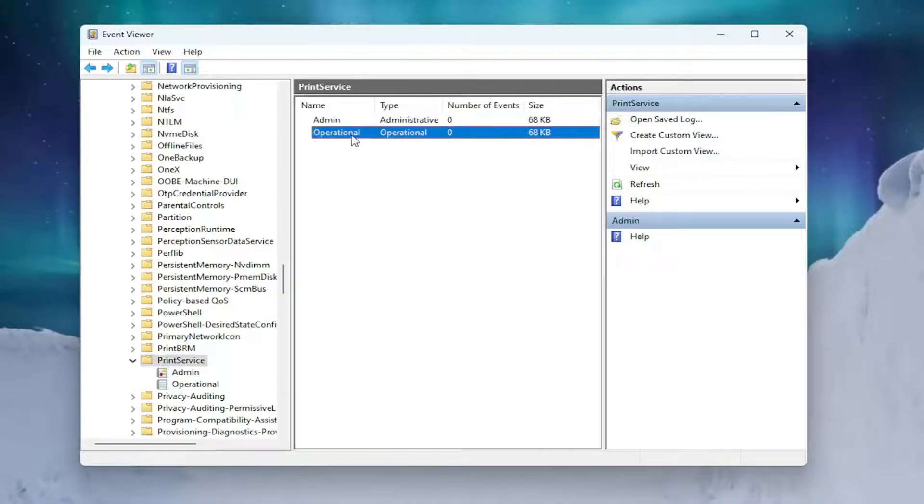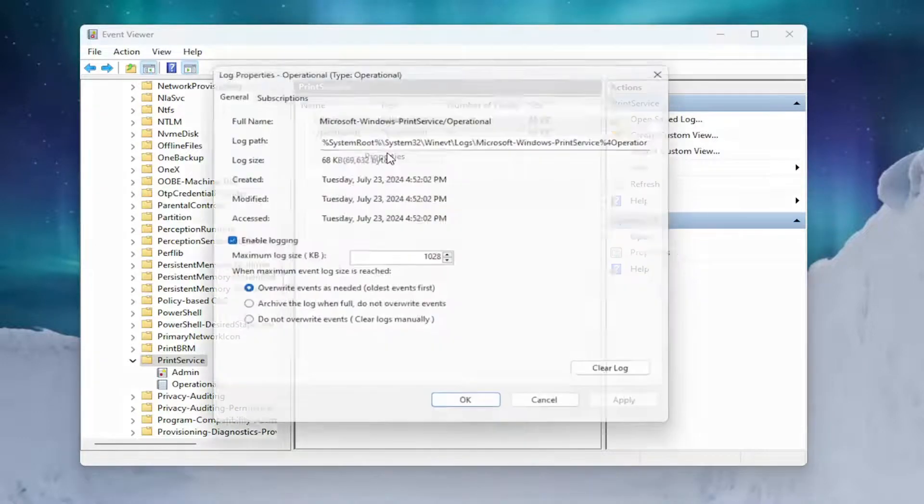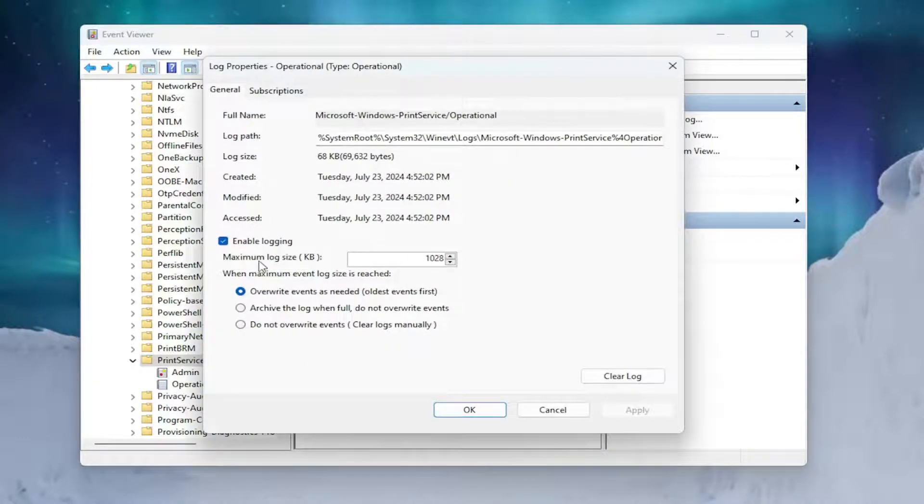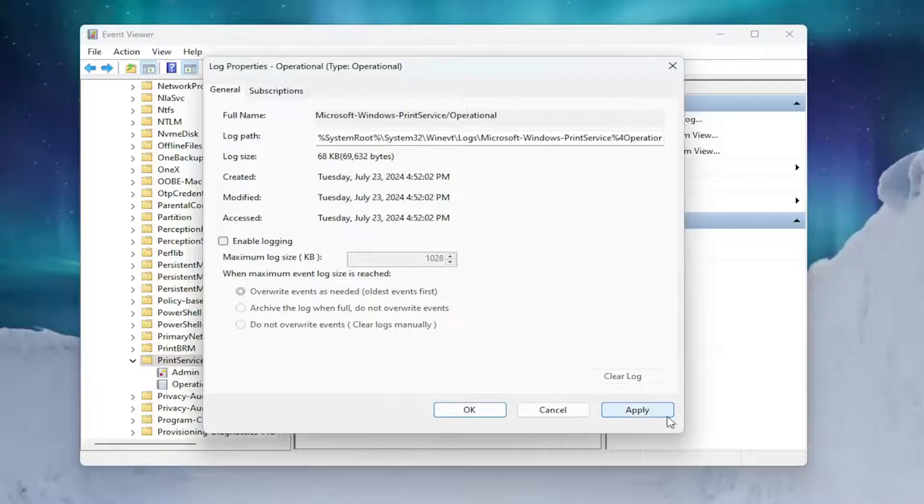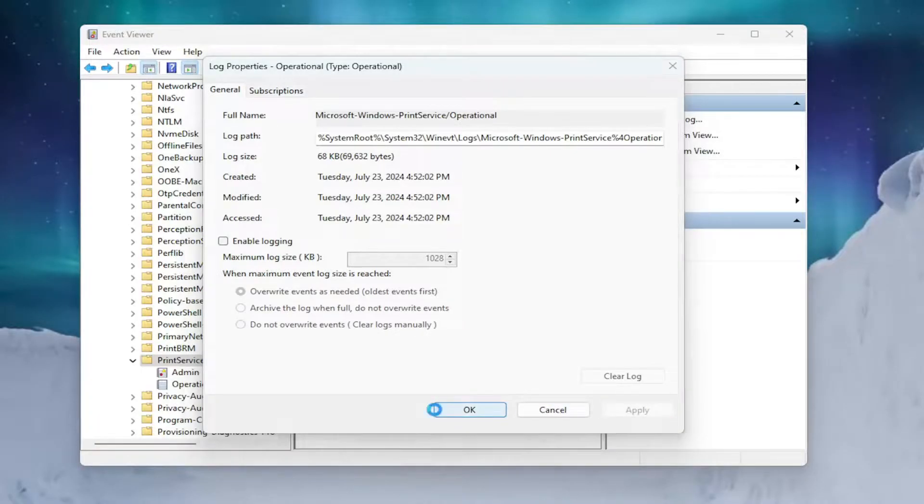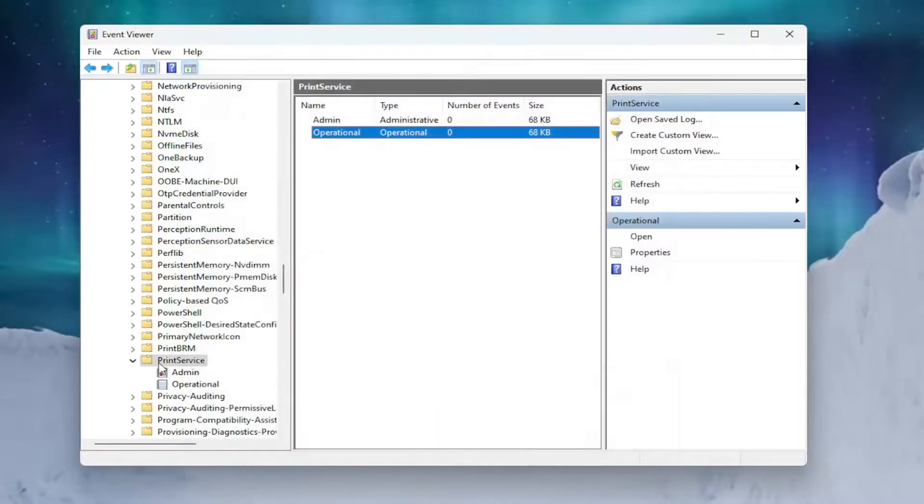On the right side, right click on the operational entry in here and select Properties. Uncheck the box that says Enable Logging and then select Apply and OK to save it.